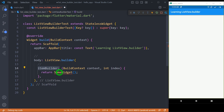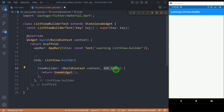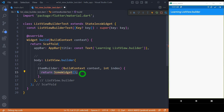itemBuilder is a required property that needs a callback function having two different parameters. The first parameter must be of type BuildContext, which is used to identify the position of ListView in the widget tree. The second parameter is called index, which is in the form of an integer and identifies the index of each element in the list. Inside this function we must return the widget that creates the design for each element inside this ListView.Builder.